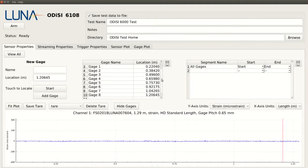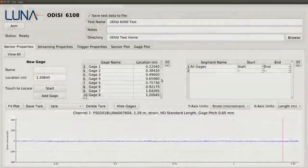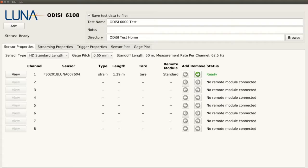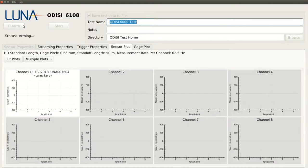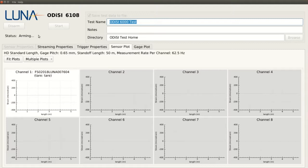First, we will need to arm the system before we can take data. It's important to note that once the system is armed, we cannot change any of the settings such as our trigger properties or sensor tare. If further adjustments need to be made, we need to disarm and then rearm again once the settings are correct.